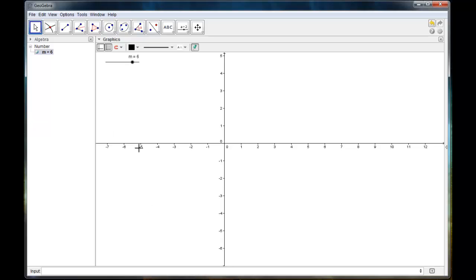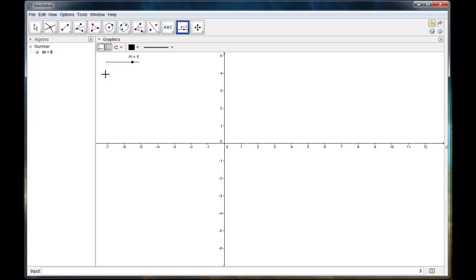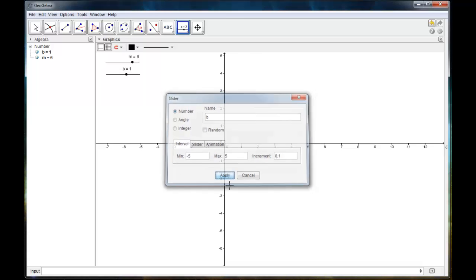So, again, we're going to use this to construct a line in slope intercept form. So I need the y-intercept parameter B. So I'm going to grab the slider tool again. And I'm going to name it B. And we'll just leave the default min, max, and increment. And then I'm just going to click apply.